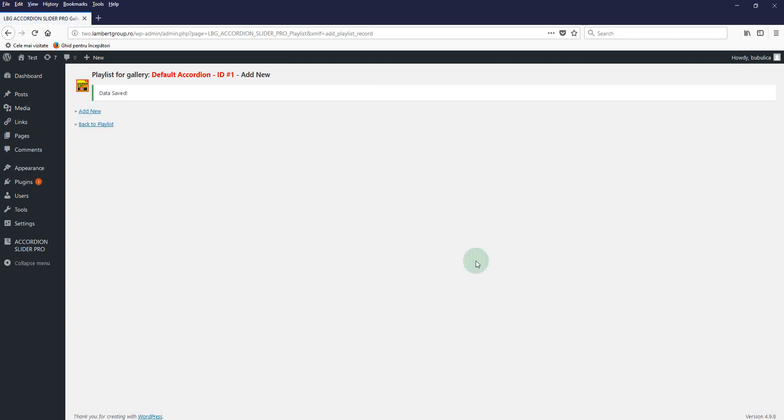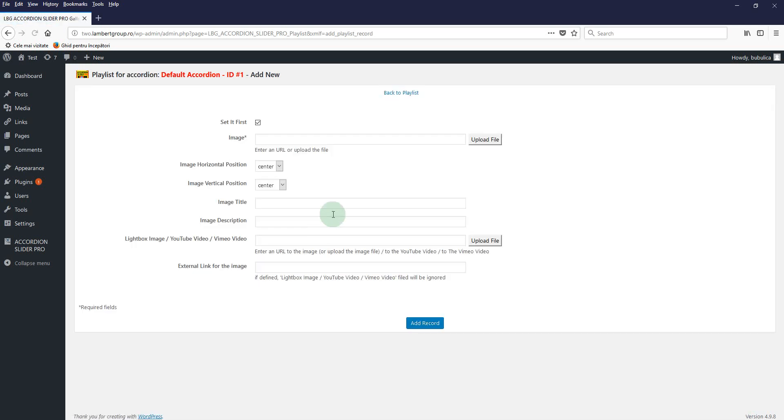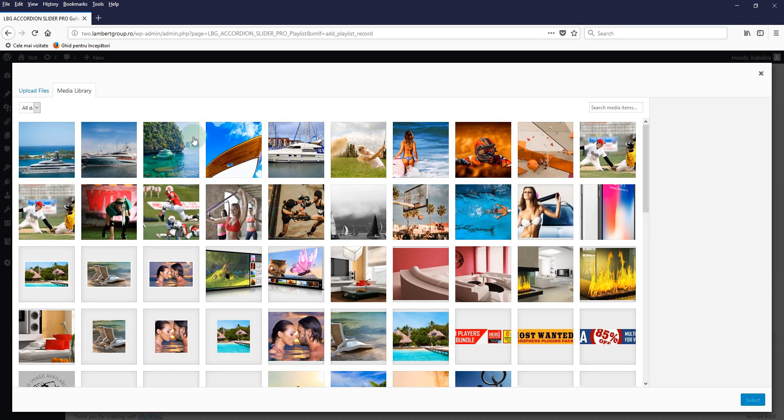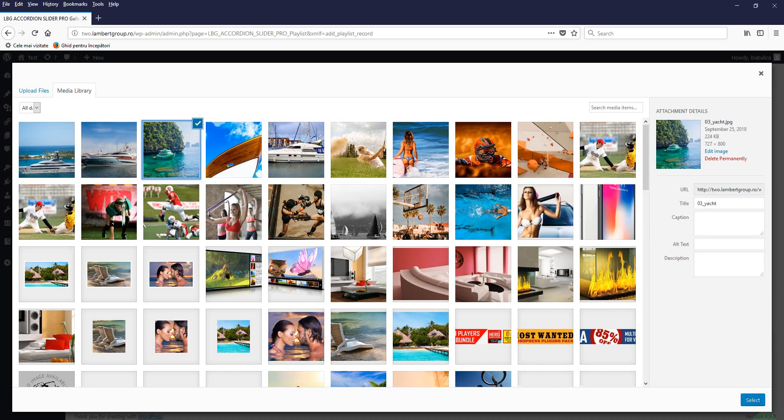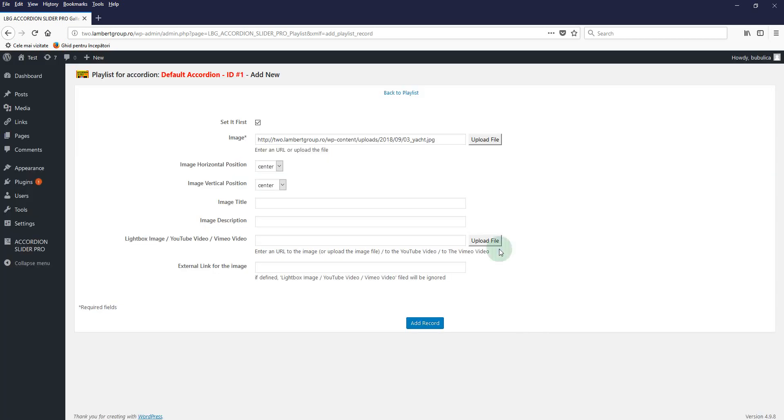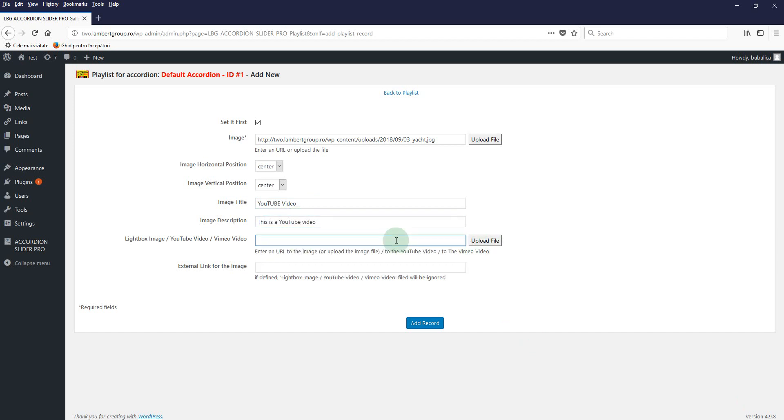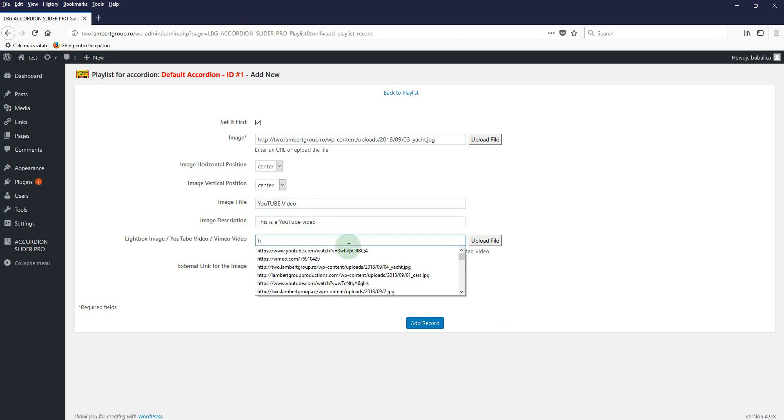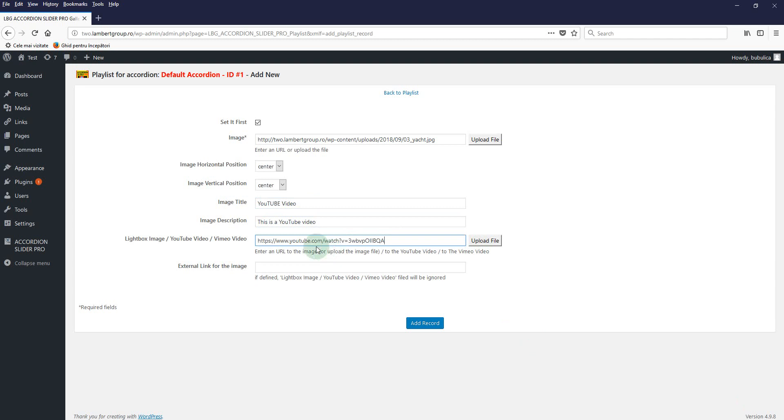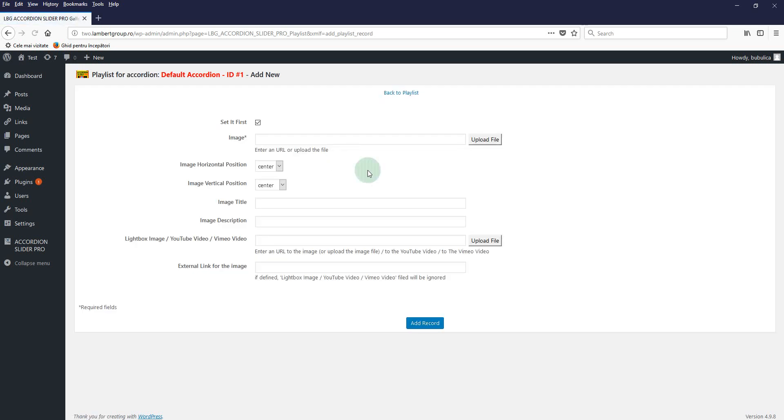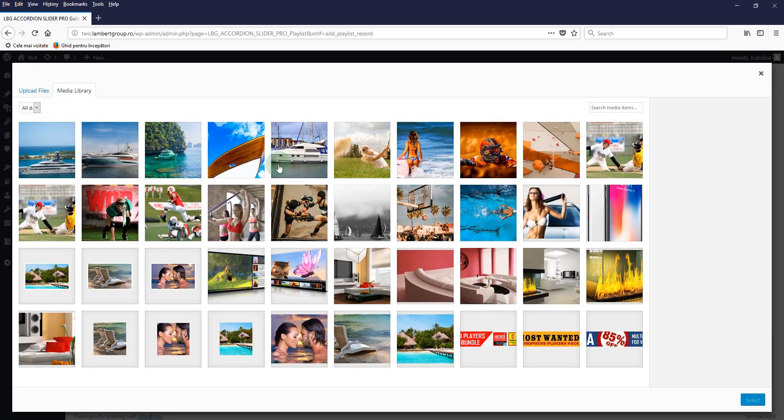Now we'll add a new one with the YouTube video. Write the title, of course it's optional, and just paste here the YouTube link. Add Record. For the Vimeo video, the steps are the same.